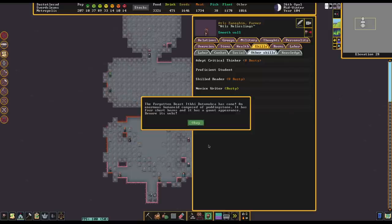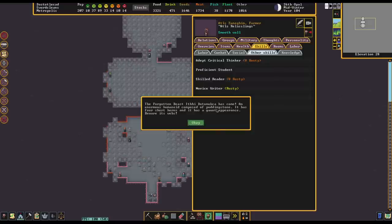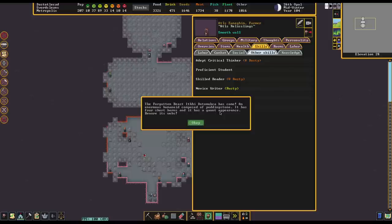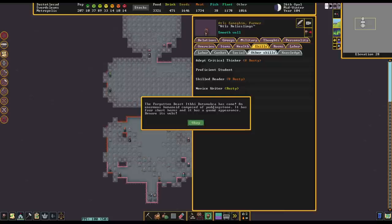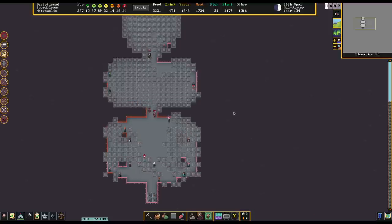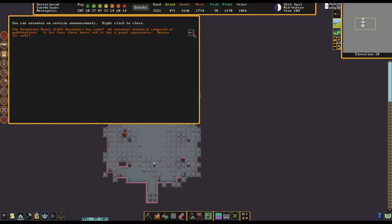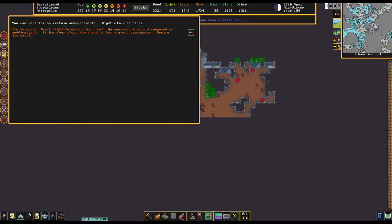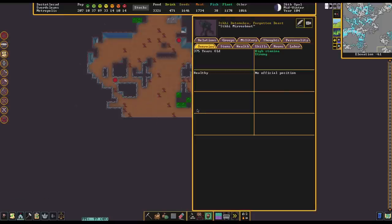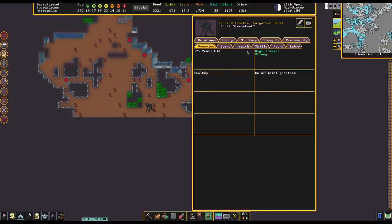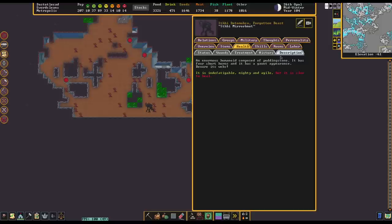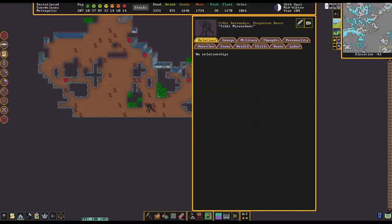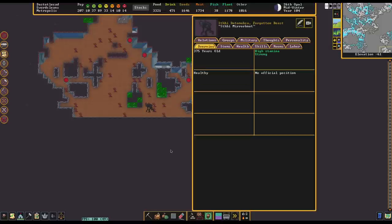The Forgotten Beast, Ifbi Dottomukta, has come. An enormous humanoid is composed of Puddingstone. It has four short horns and it has a gaunt appearance. Beware its webs. Okay. Webs is annoying because it does do a pretty good job disabling the military and these things tend to spam them out aggressively. Even though it's funny to say pudding, I don't know what Puddingstone is in Dwarf Fortress. It doesn't sound like it's particularly hard. But it's still made out of stone as opposed to flesh. So it might be a little harder to kill than some things. You're 375 years old with high stamina. You're strong. Never gets tired. Slow to heal. I mean that's... Alright, let's go kill it!